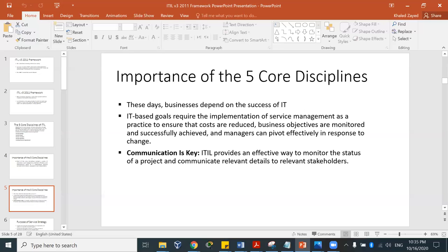Applying those five cores in a business environment has benefits: cost reduction, business objectives are monitored and successfully achieved, communication is improved, and you can also improve how you respond to change — change management. ITIL provides an effective way to monitor the status of a project and communicate relevant details to relevant stakeholders.